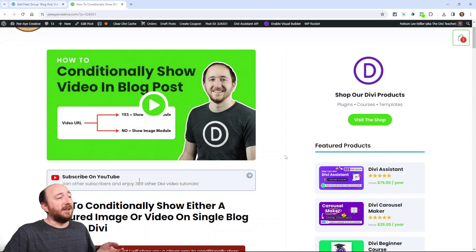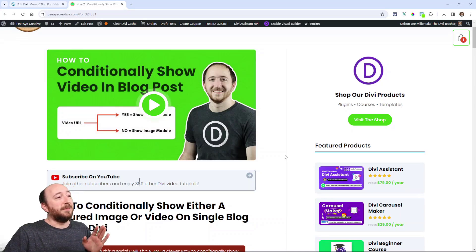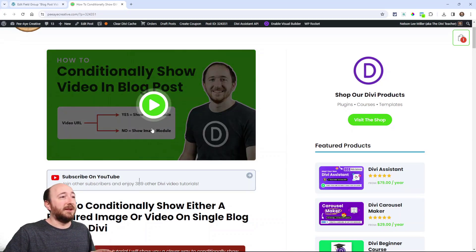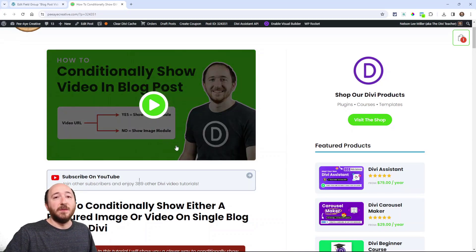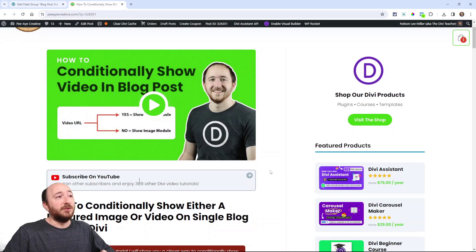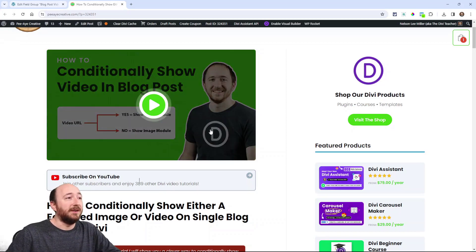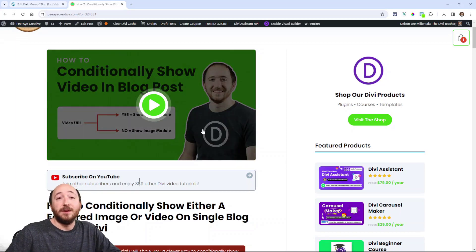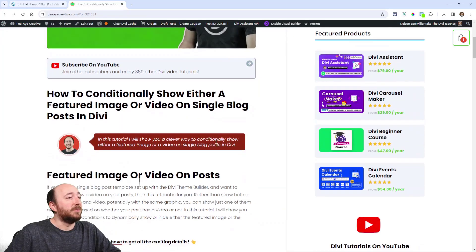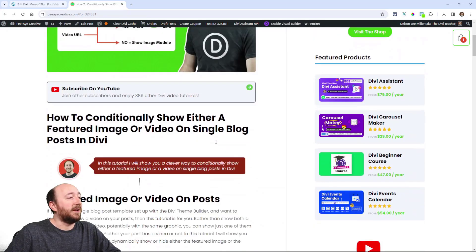And so what I've done is set up a custom field and then I'm using dynamic content and then a condition to show or hide the video or the image. And so I'm going to walk you through that.